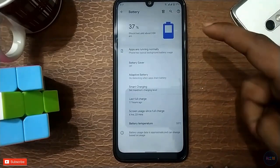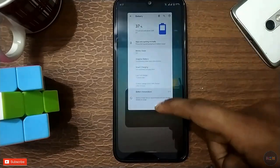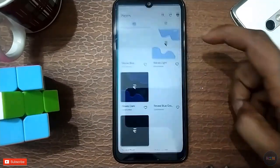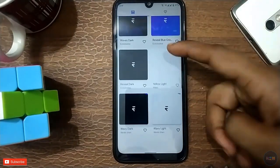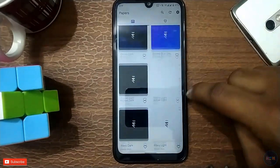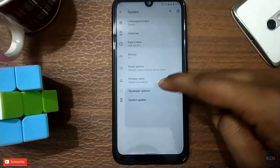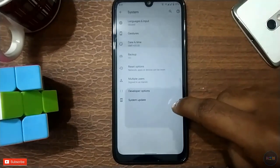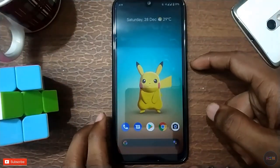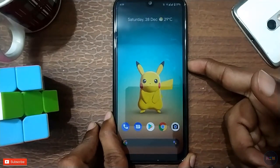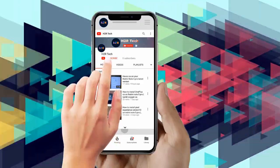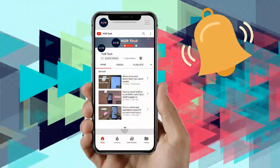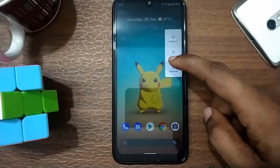Battery usage — once you use it the old wallpaper will open. Then next we check the new manual and download. First of all you can subscribe and press the bell icon on the YouTube app and never miss another update.